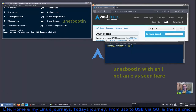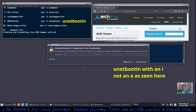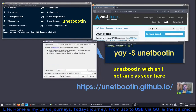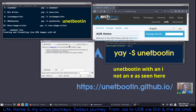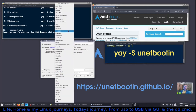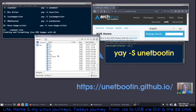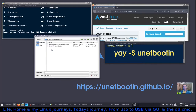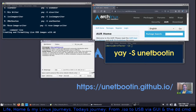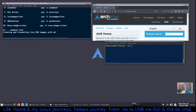UNetbootin also requires a password upfront. You can select a distribution from a list — it will presumably download and burn from a URL — but I'll select 'Disk Image' since I already have the ISO. Click the browse button, navigate to home, then downloads, select the ISO, click Open. It has already selected the USB drive (sdb). Click OK and it will proceed to write. That's UNetbootin.